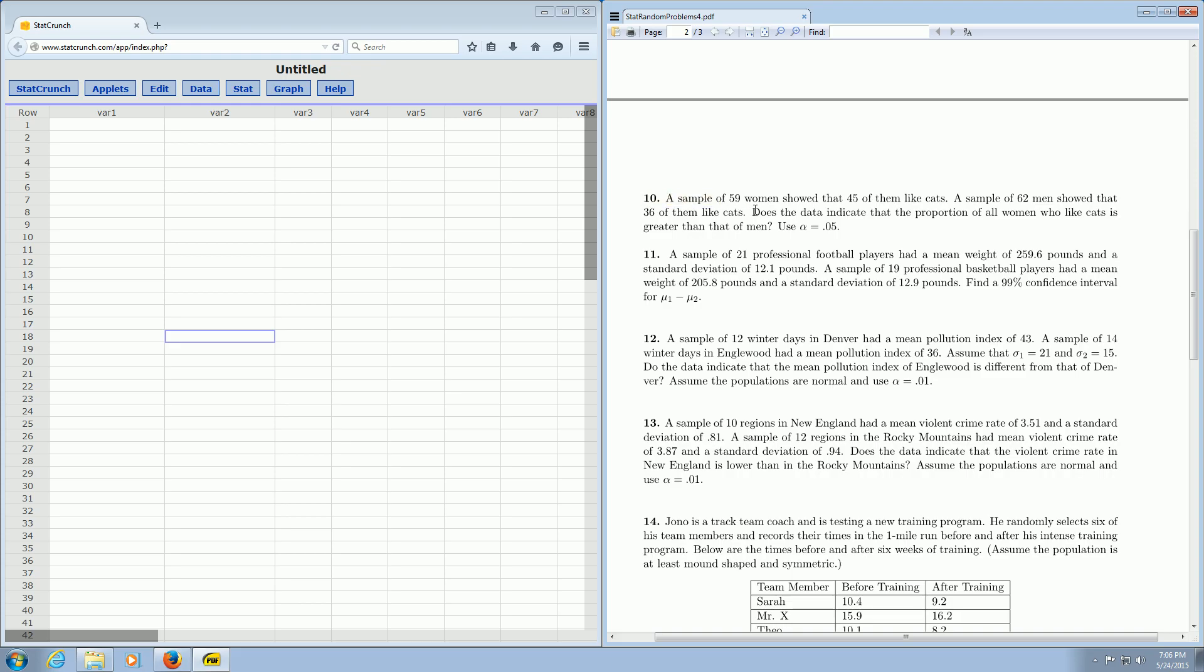So let's focus on problem number 10. If you glance down to the last sentence here, it says, does the data indicate that the proportion of all women who like cats is greater than that of men? So the problem is clearly talking about two proportions.